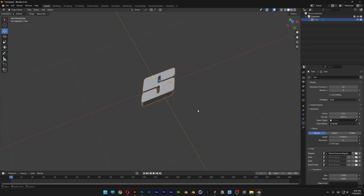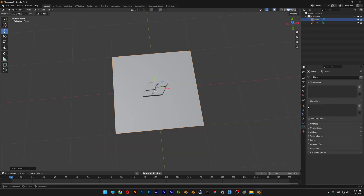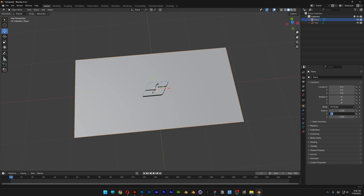Now we're going to add a plane. Press Shift plus A, go to Mesh, select Plane, and I'm going to reset the size. Let's go to Scale X: 1.920, and Y: 1.080. So basically this is going to be the 1080p size.